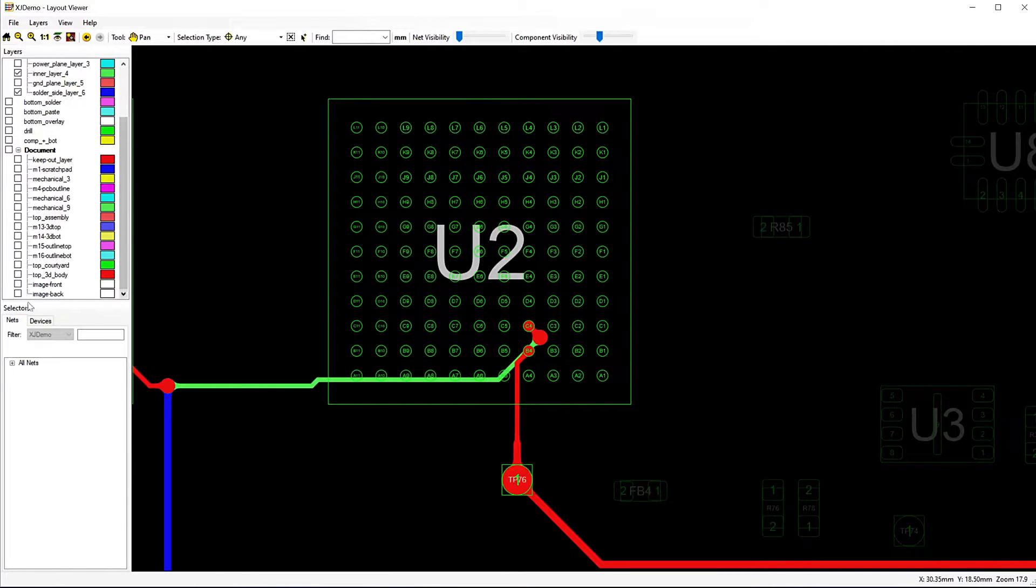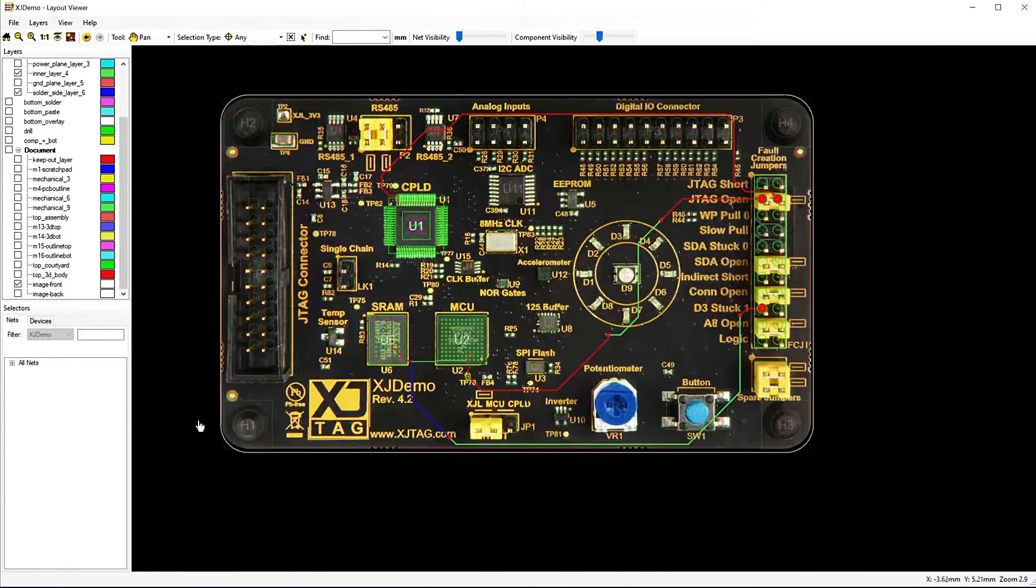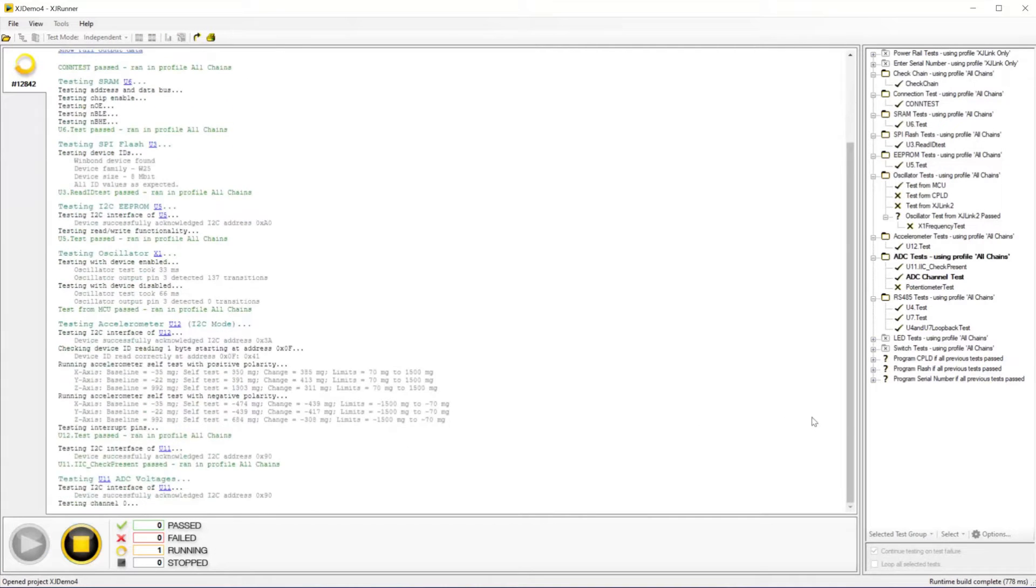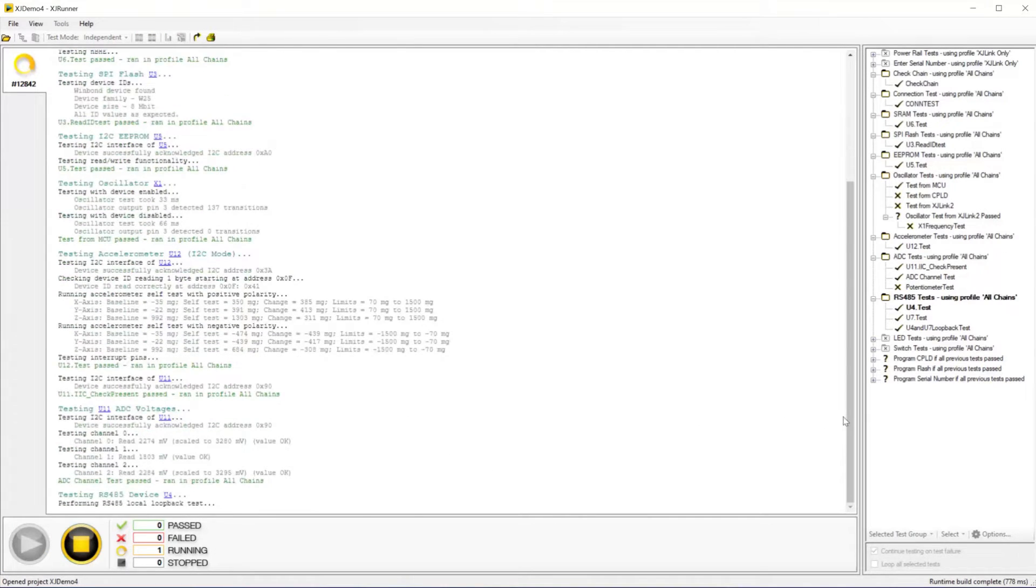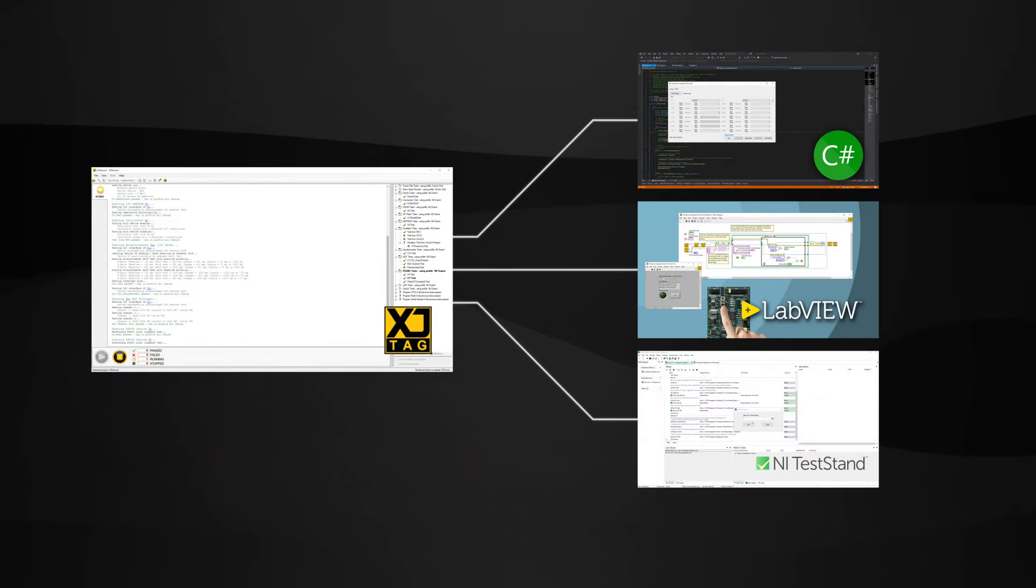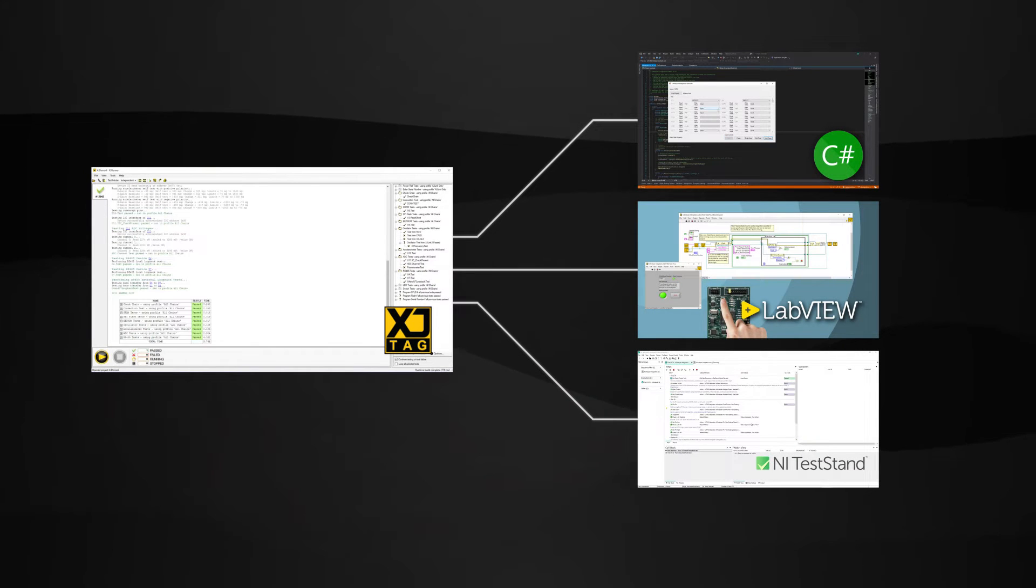XJTAG can even find soldering faults when they're hidden under BGAs. You can use the XJTAG test system standalone, or if you've written your own test programs, you can integrate its features into those.